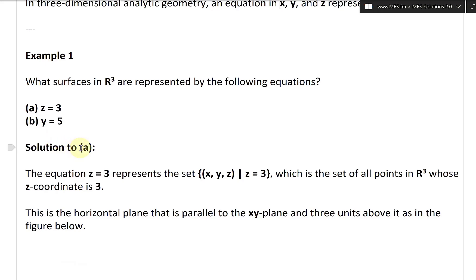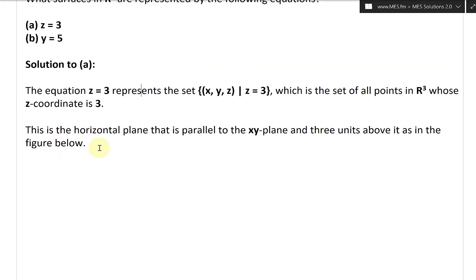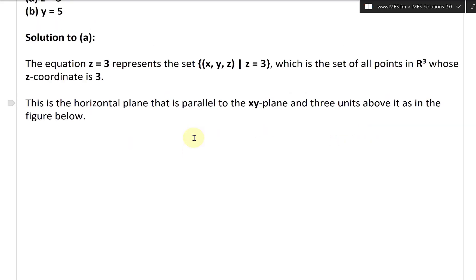Let's take a look at the solution to Part A: Z equals 3. The equation Z equals 3 represents the set of all points (X, Y, Z) where Z is equal to 3 — that is, all points in R3 whose Z coordinate is 3. This is a horizontal plane that is parallel to the XY plane and three units above it, as in the figure below.